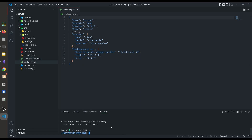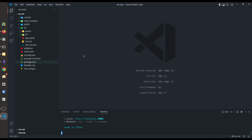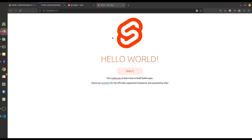Now just type npm run dev and it will host this Vite website on localhost port 3000. So let's go to our browser and go to localhost 3000, and here you can see this is our default Svelte app. Our project scaffolding is done.